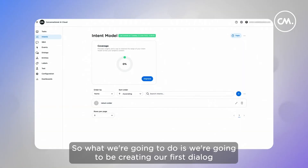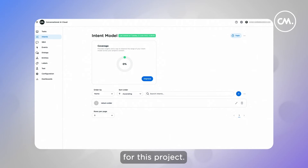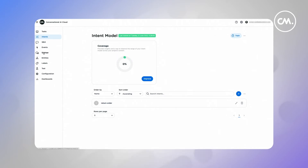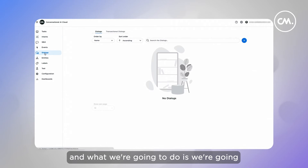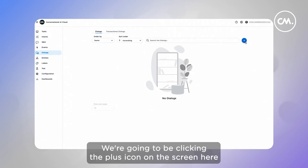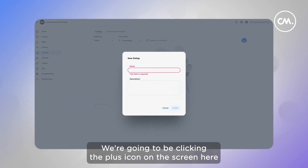So what we're going to do is we're going to be creating our first dialogue for this project. Right now we're presented with the intent model screen, and what we're going to do is we're going to navigate to the dialogue screen on the left-hand side navigation. We're going to be clicking the plus icon on the screen here.